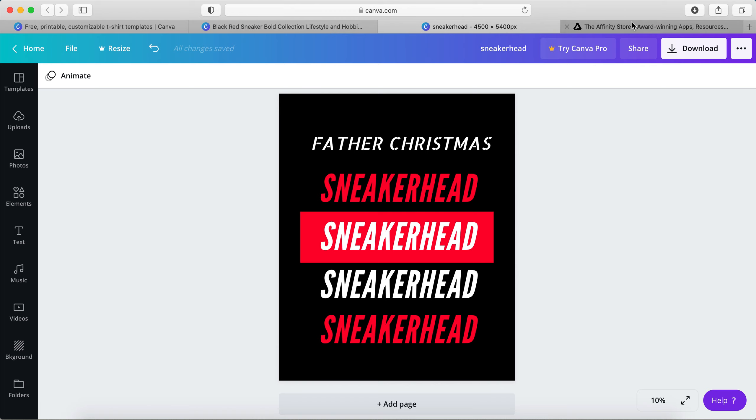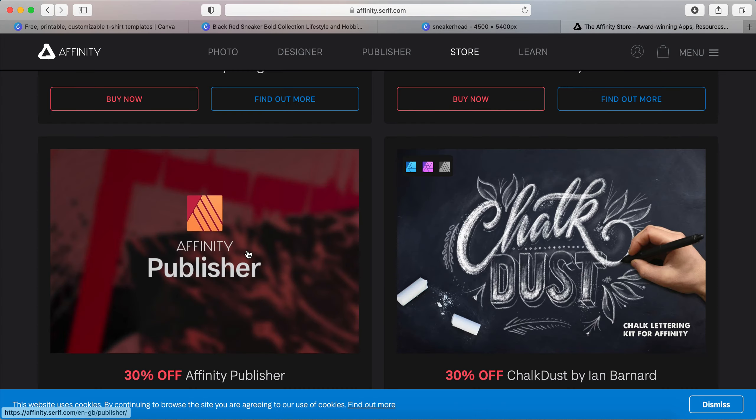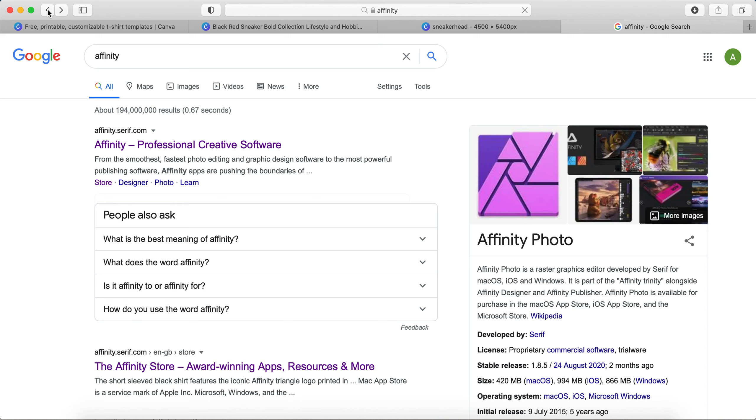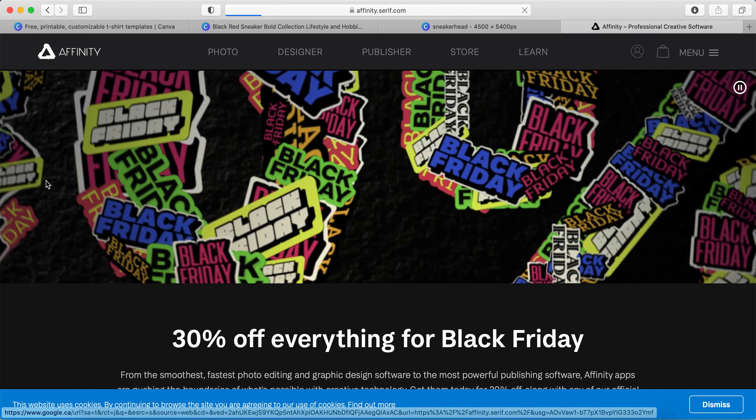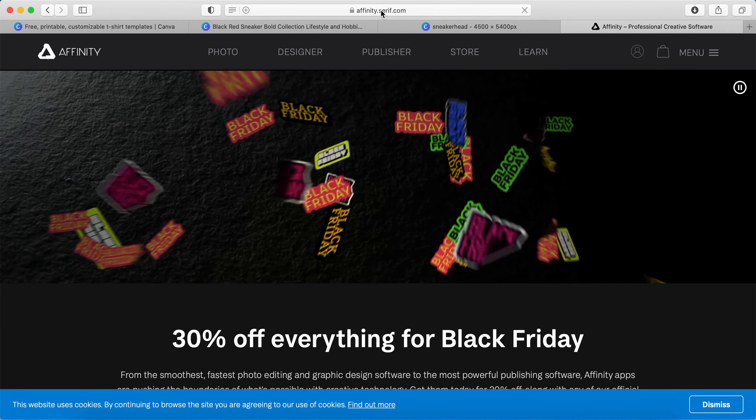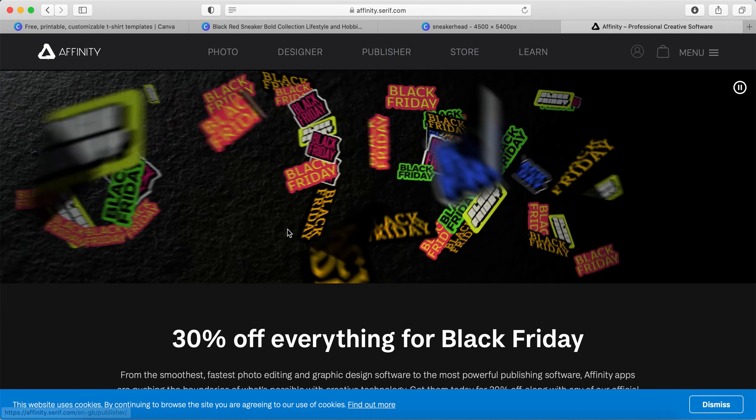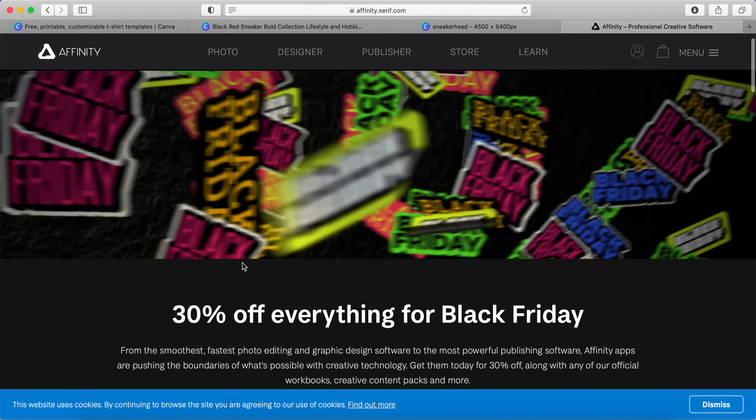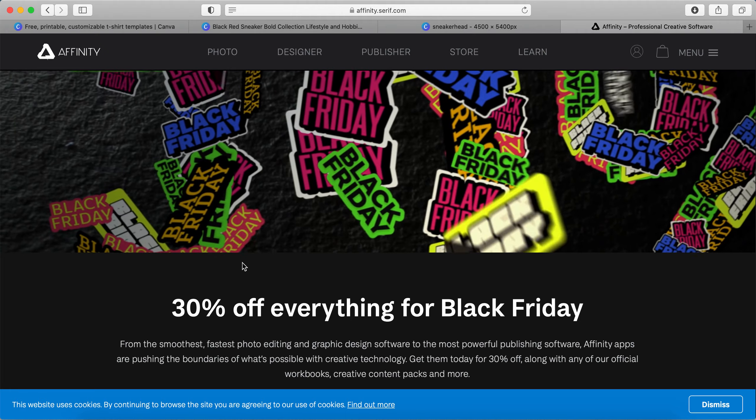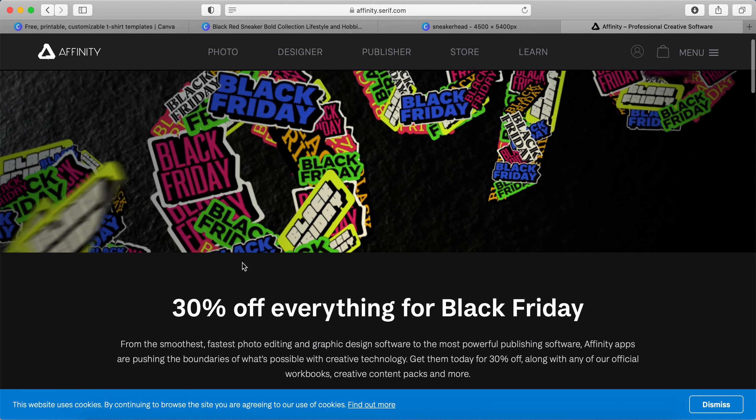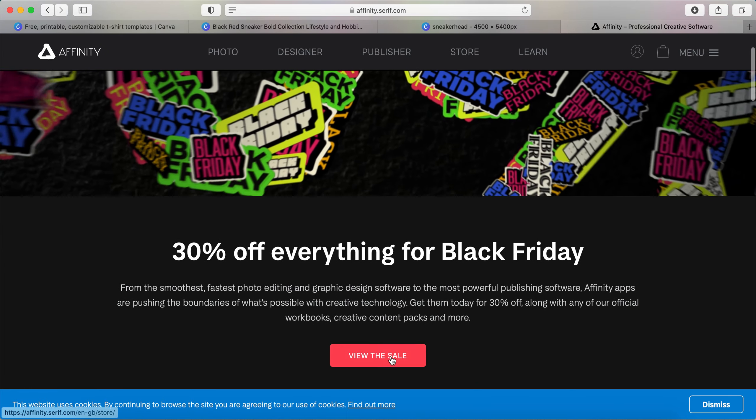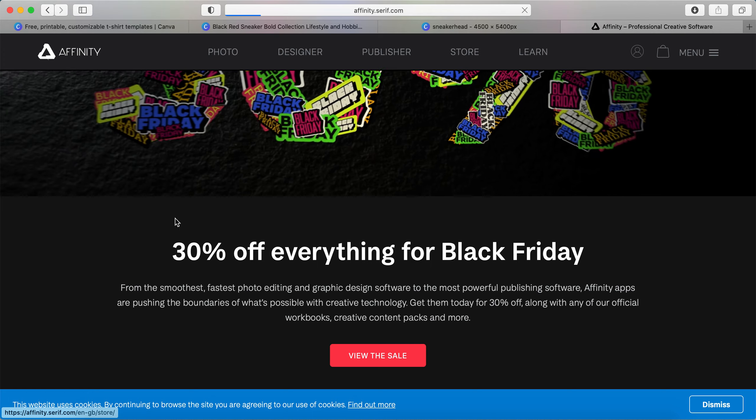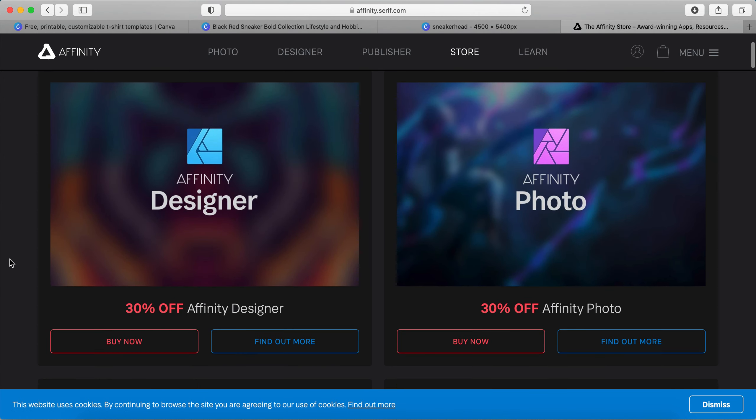Oh, before I go, this is just a plug for Affinity. So what you can do is I went to Google, I typed in Affinity. This is a platform that I plan to look at. It's affinity.serif.com, and this is a paid software, but they're having a Black Friday sale—30% off everything.